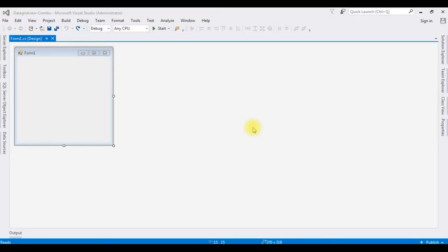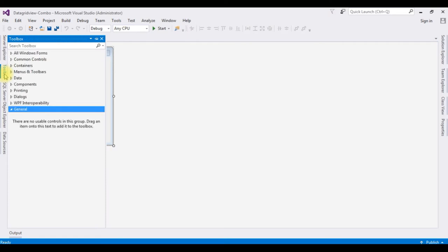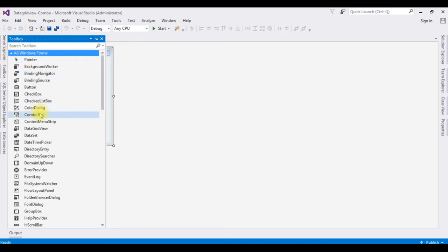For this video tutorial I have created a new project, and this project contains a Form1 page. I am adding a ComboBox control into this Form1 page — go to Toolbox, All Windows Forms, ComboBox.